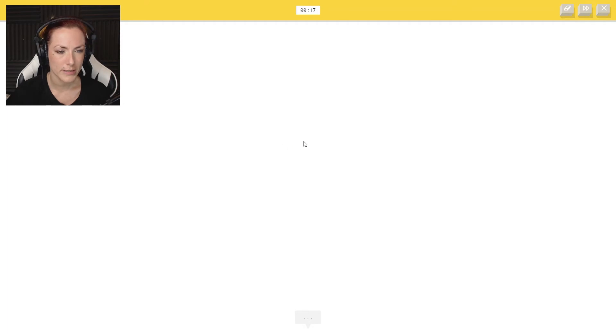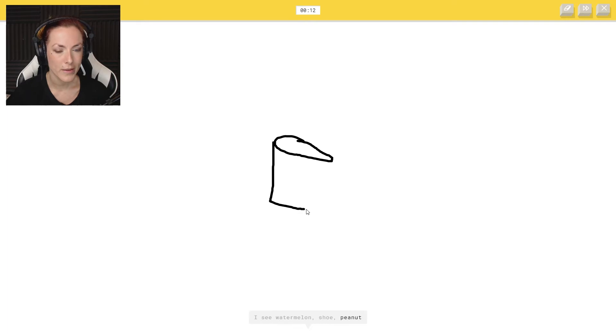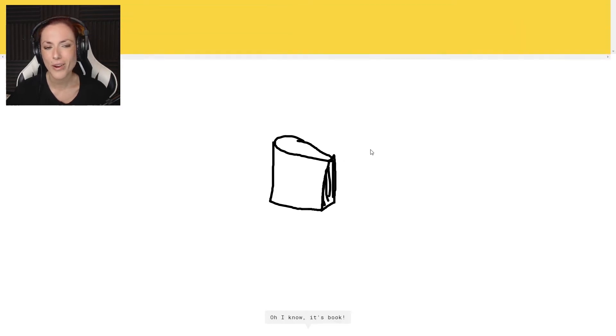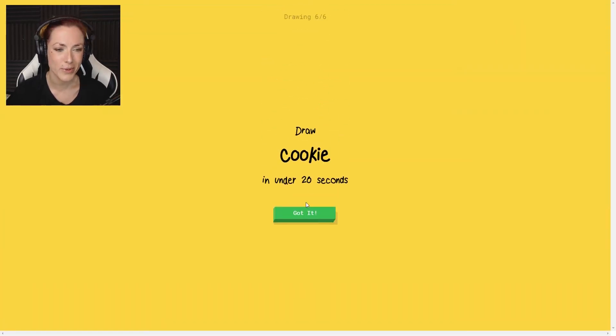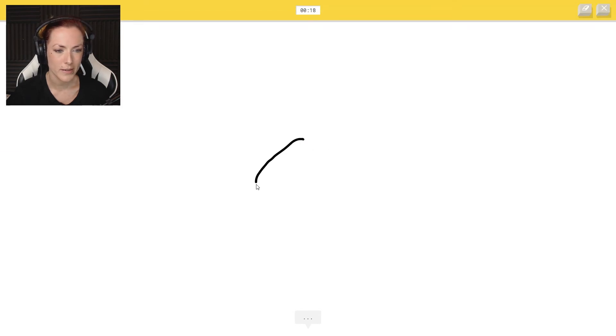Right, book. I see watermelon. Oh, I can't draw. Or shoe or peanut or bread. I see paint can or mug. Sorry. Oh, I know it's book. Oh, you got that, well done. That was really like I was ashamed as I went along.